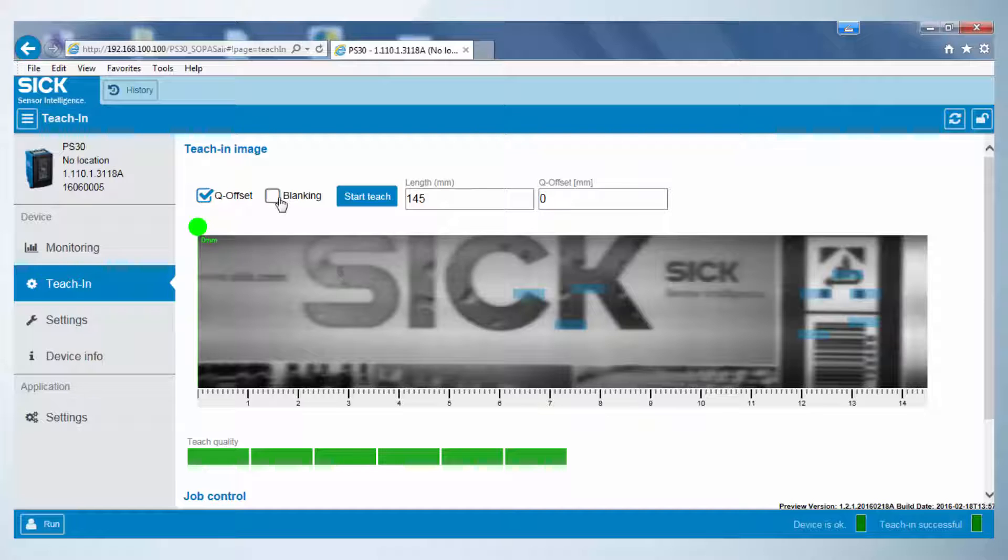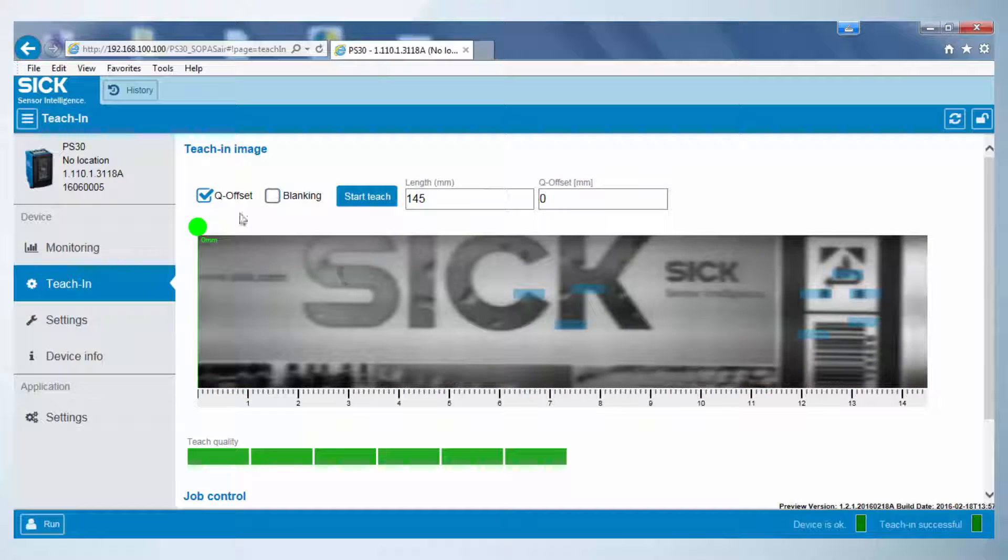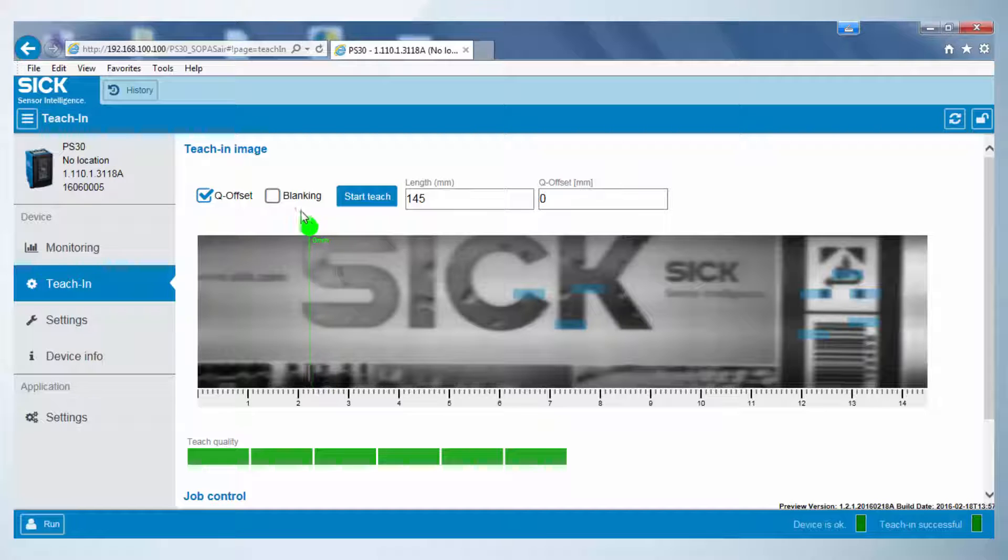By activation of the checkboxes for offset or blanking, those functions are activated. To adjust the offset, a green line is shown that illustrates the new switching point. It can be moved with a mouse.